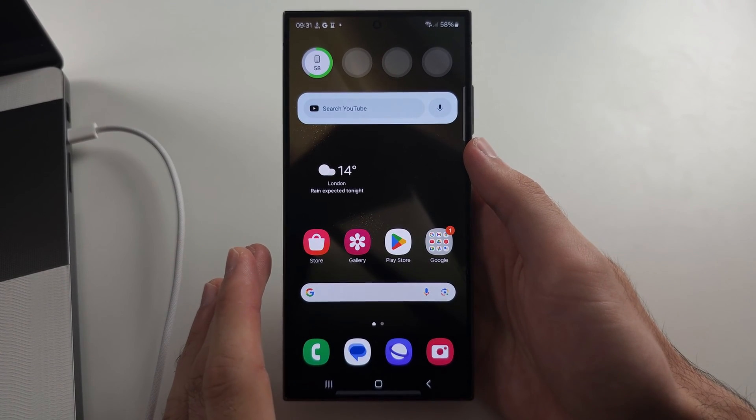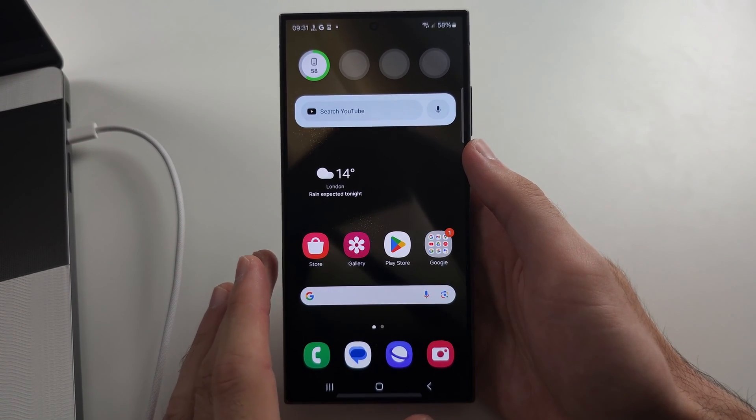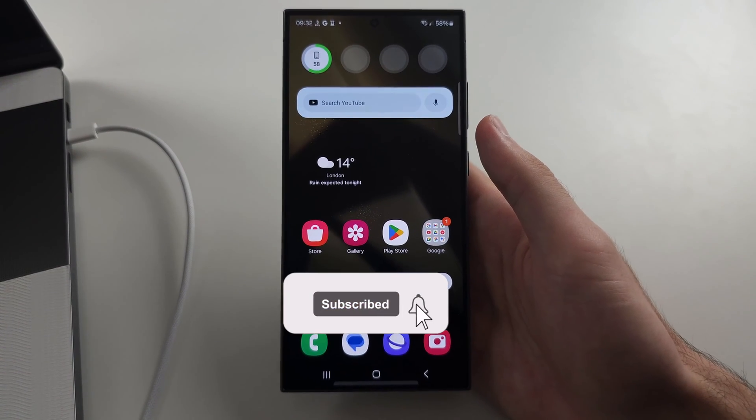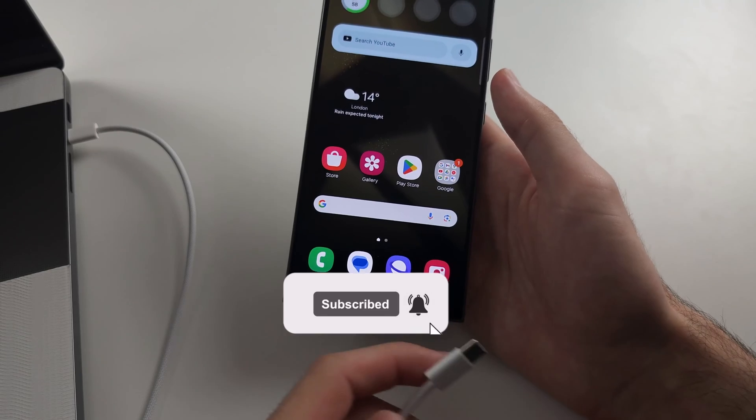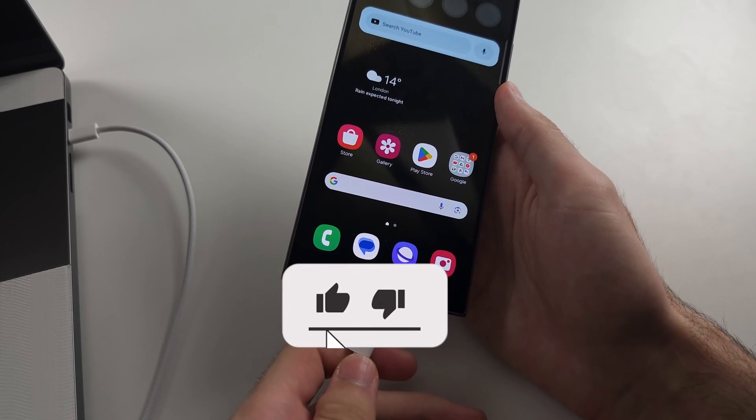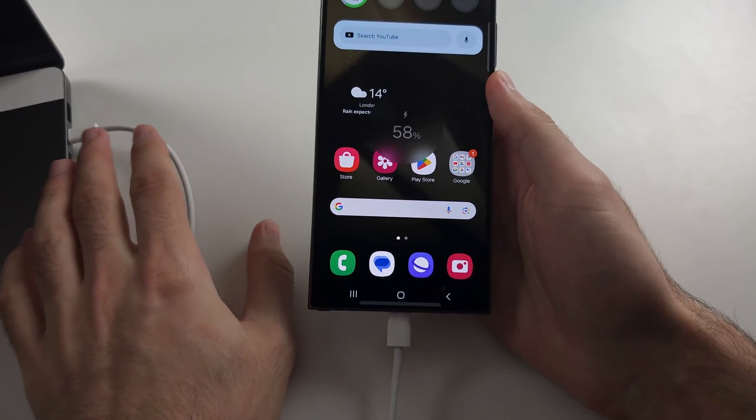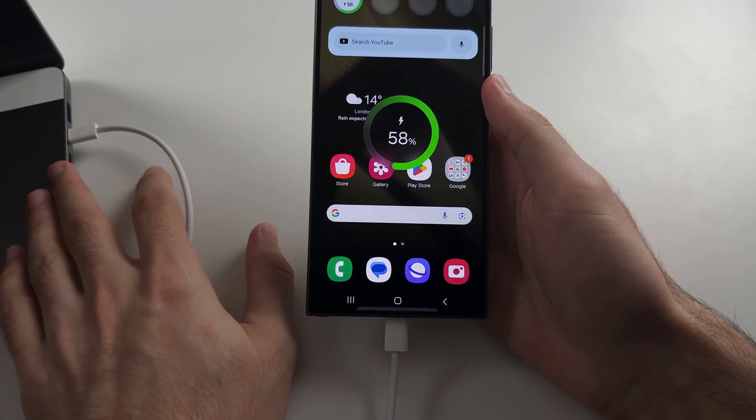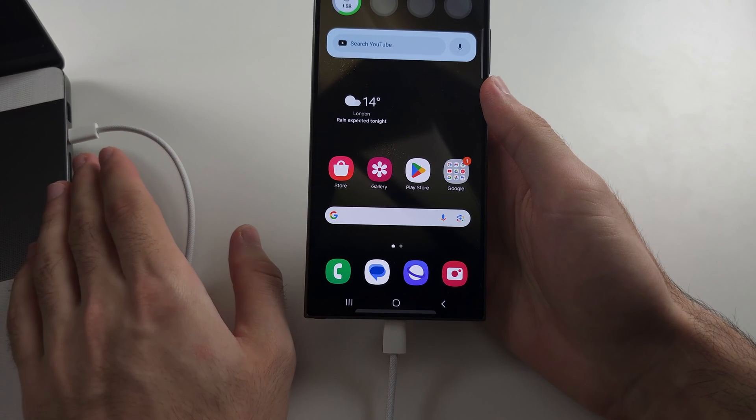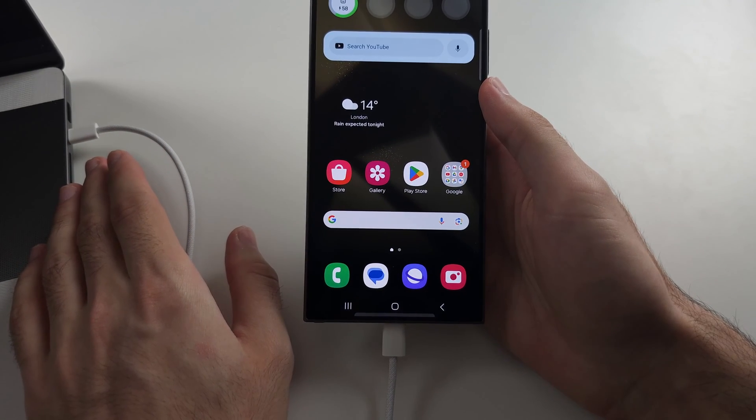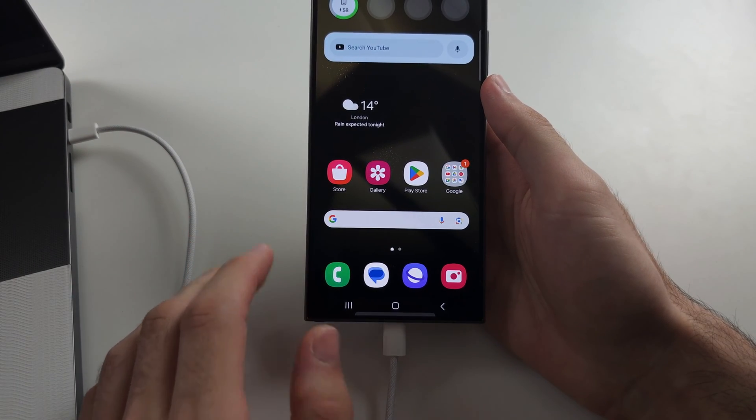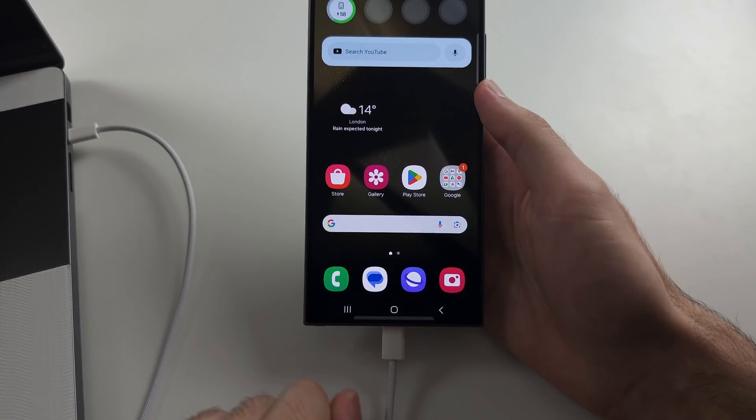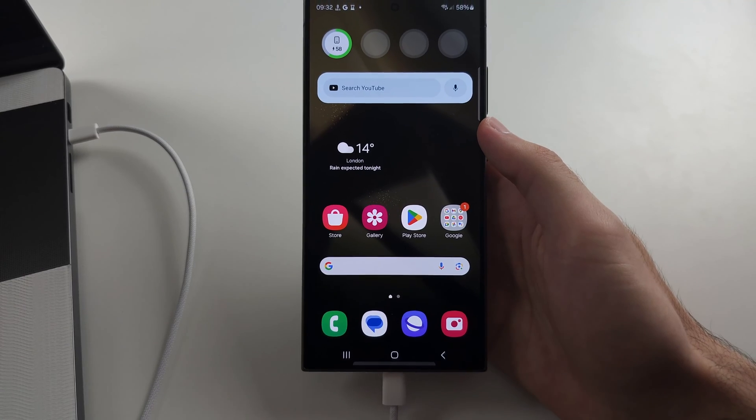You go to hard reset on S24 Ultra. The first reason it's not working is because you have to connect the phone to another computer, an Android or iPhone or iPad. Connecting to the charging brick or not connecting the phone at all won't work.